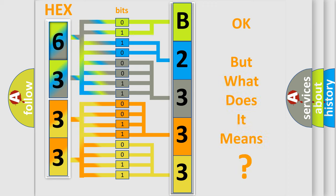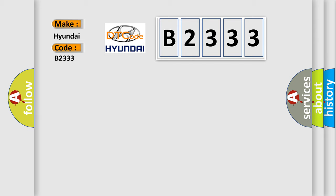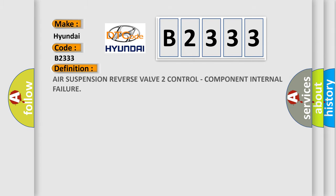The number itself does not make sense to us if we cannot assign information about it to what it actually expresses. So, what does the Diagnostic Trouble Code B2333 interpret specifically for Hyundai car manufacturers?